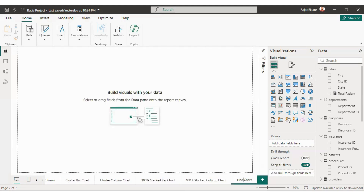I'll just rename it — it will be 'line and stacked column chart'. As the name suggests, this particular visual will have columns as well as a line chart. It is a combination of stacked column chart and line chart. In this video we are going to learn what are the available options for creating and formatting the line and stacked column chart.